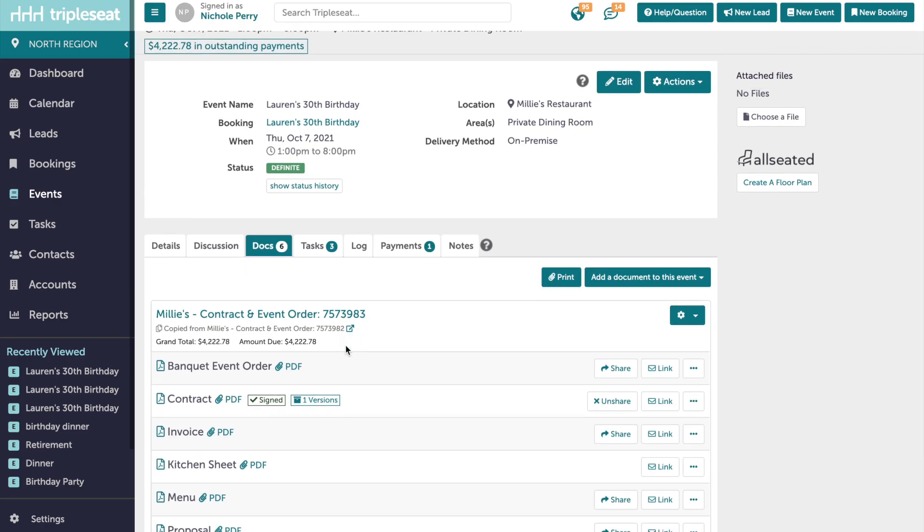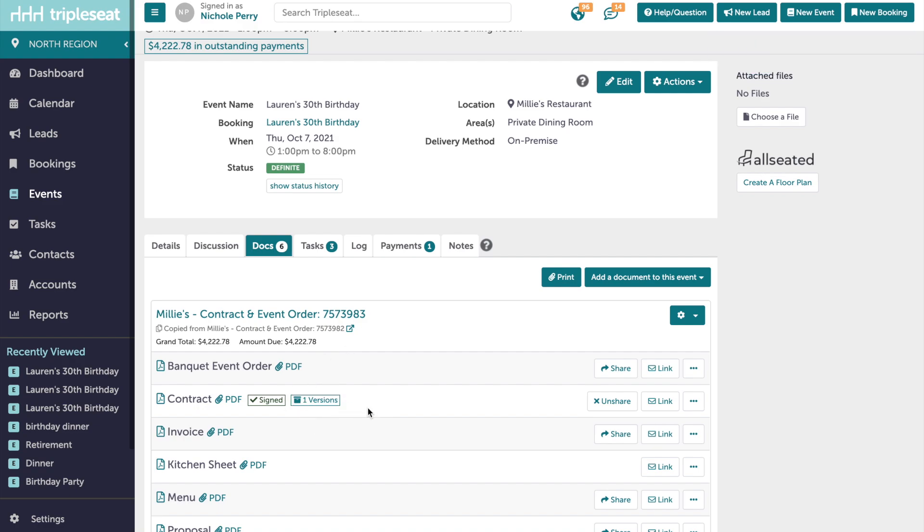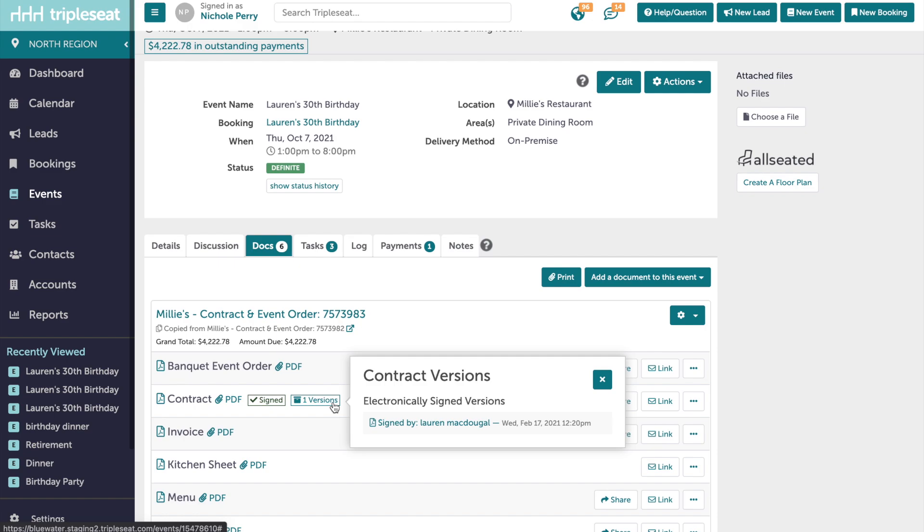Now that this document has been signed by our customer, you can see in the Docs tab there is automatically a saved PDF copy of the contract for us to reference at any time. You will see here a number of saved versions, and you can click to view who signed and when.